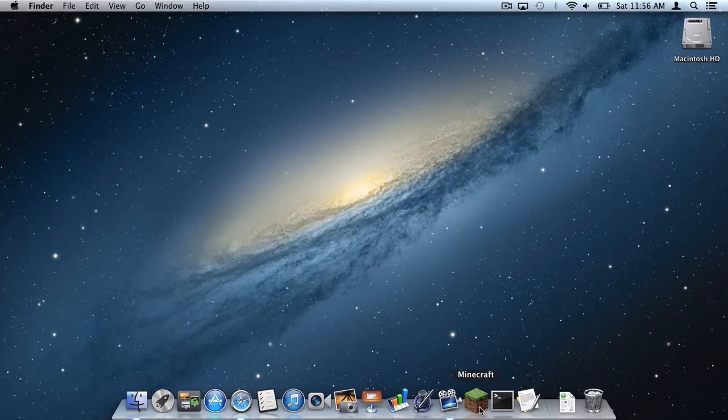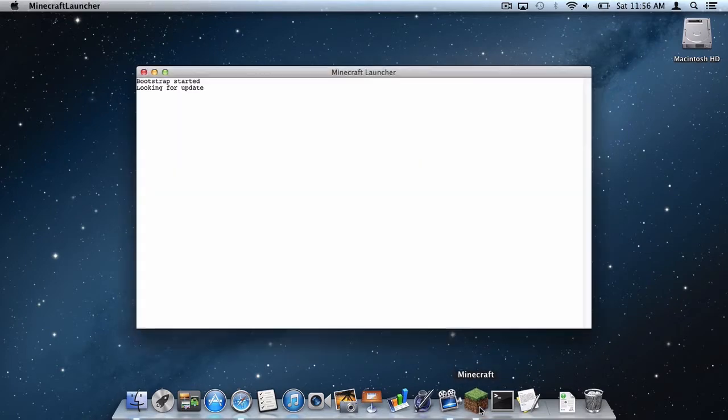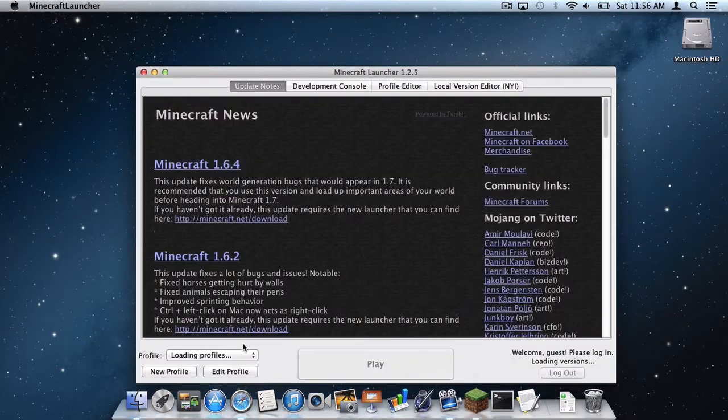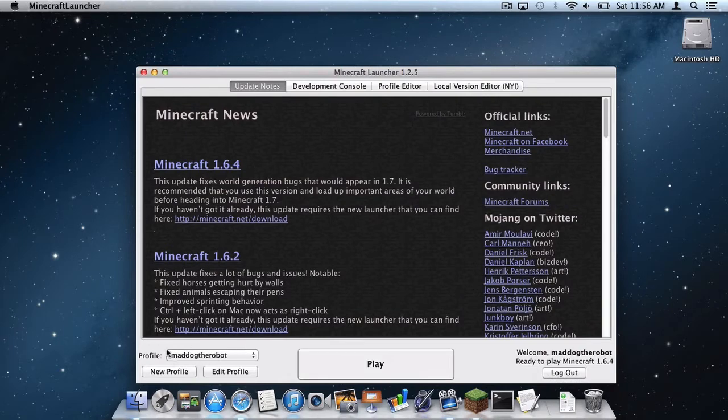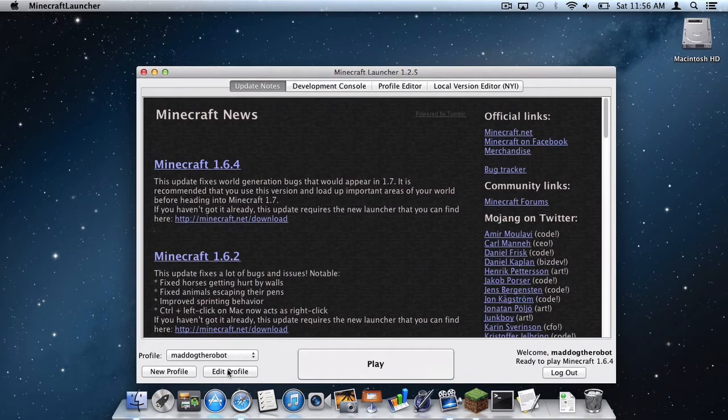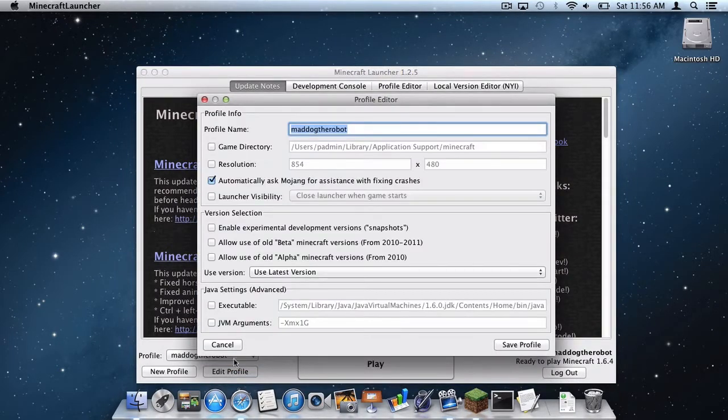So what you do is open up your Minecraft launcher. And then under your profile of choice, as you can see this is my profile, go to Edit Profile.